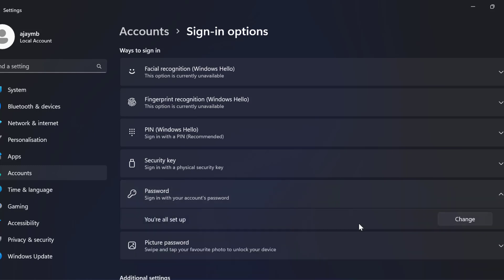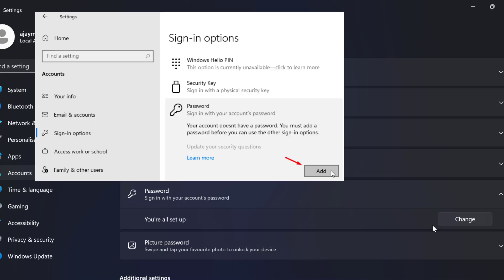I already created this Windows password so in my case it's asking if you want to change. If you are going to create password for the first time in your case you can able to see the option add. You just need to select add.